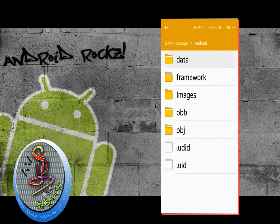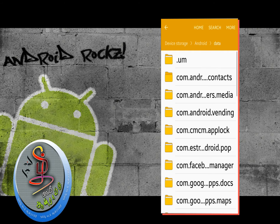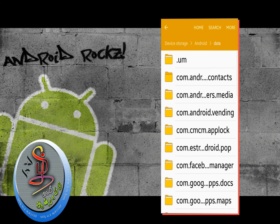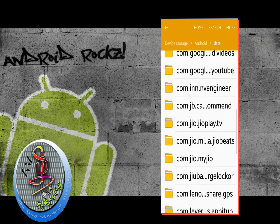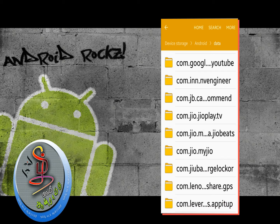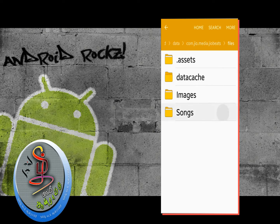There is a data option, then a GeoBase option, then a file folder, and inside it there is a songs folder.